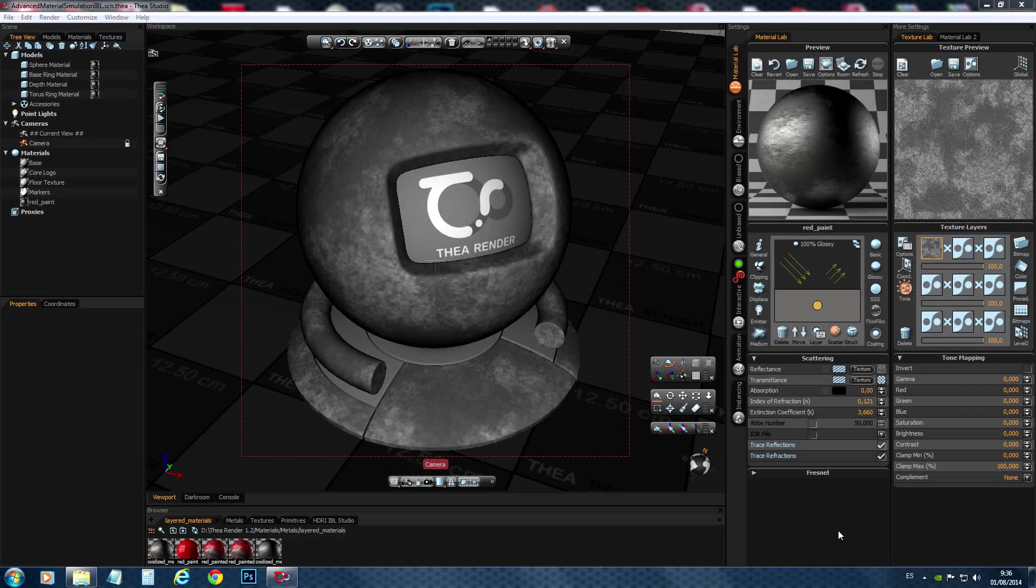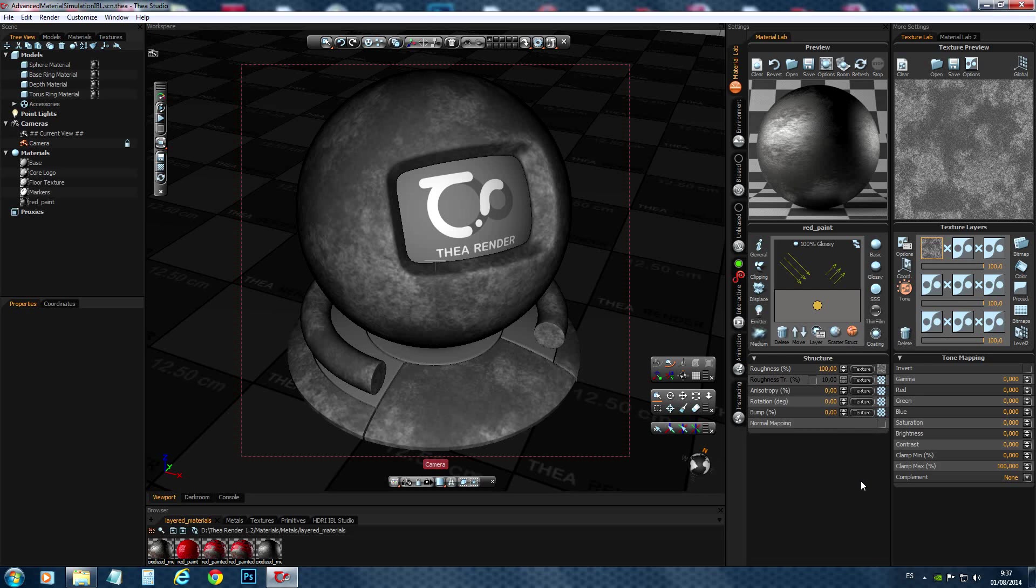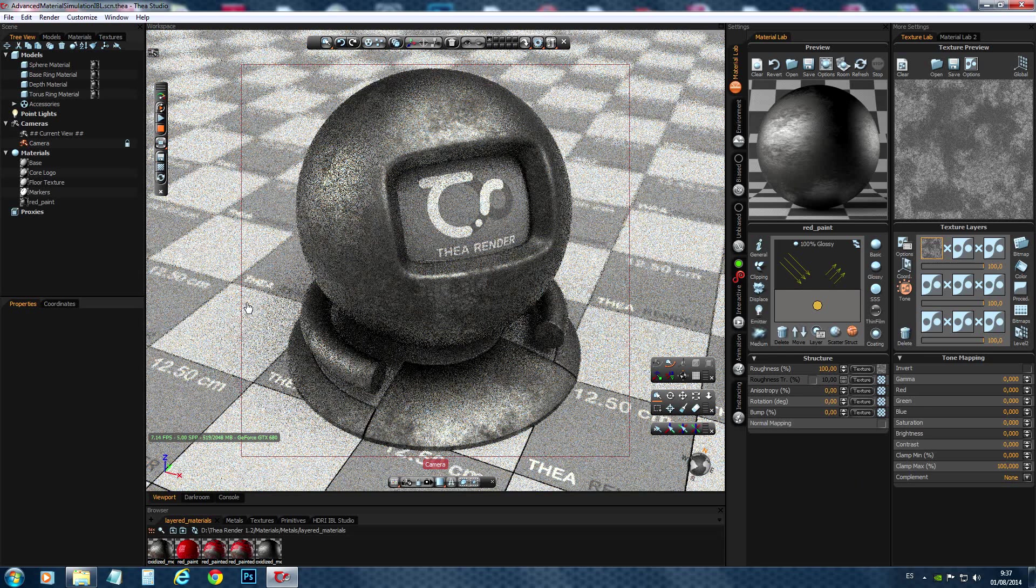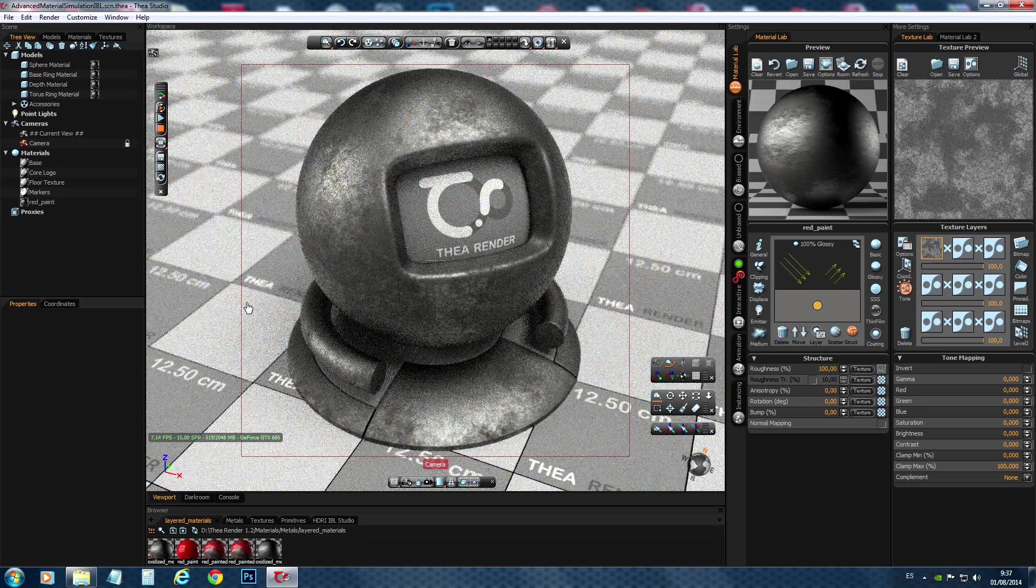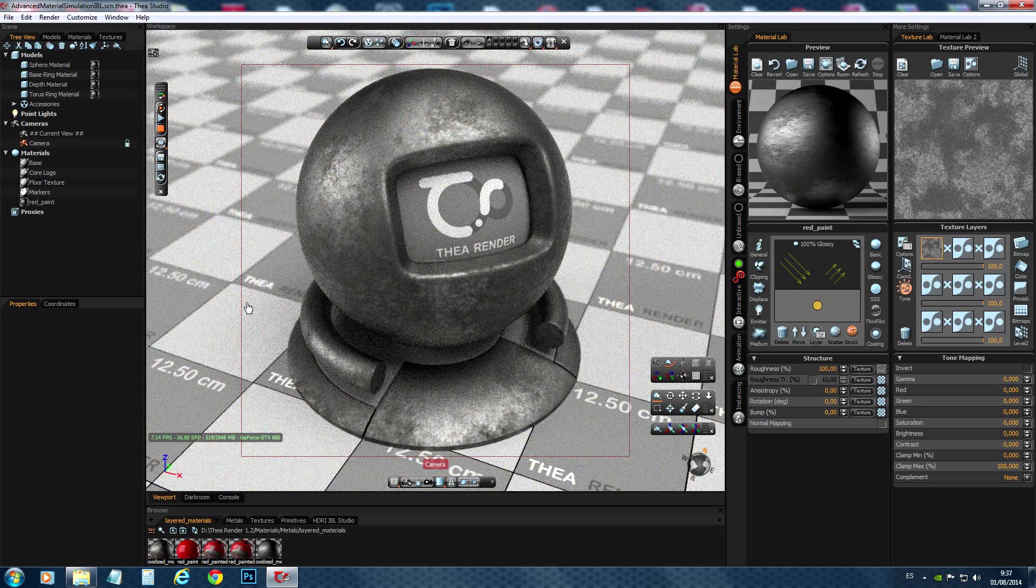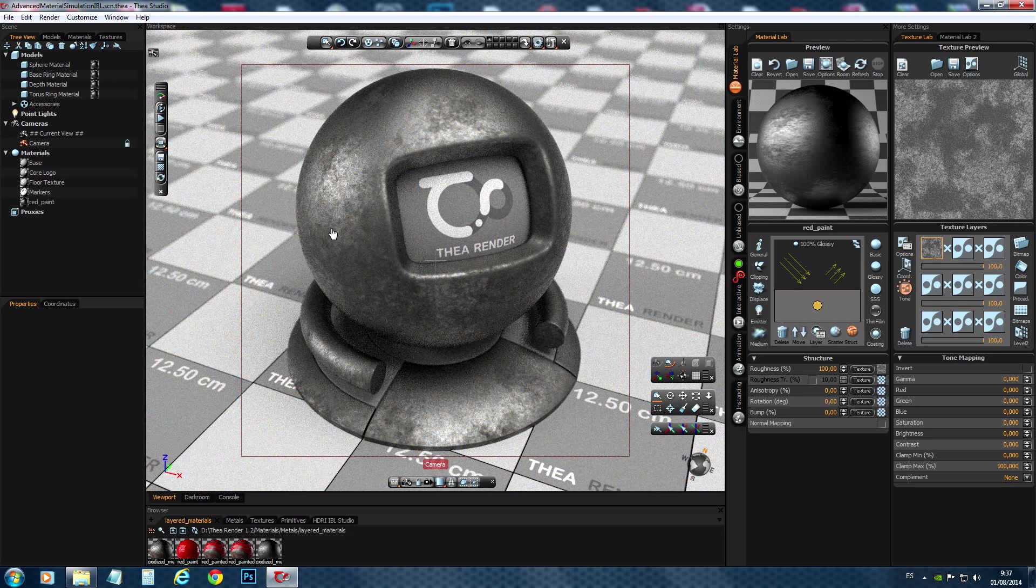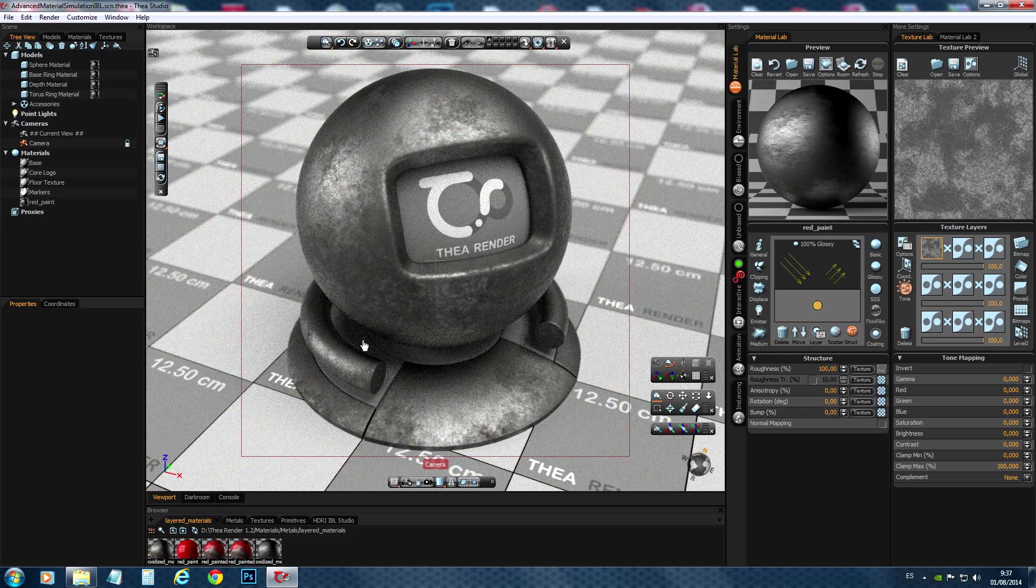Okay, back now here in Thea Studio, I have applied the maps we have created in Photoshop to the reflectance and to the roughness. I set roughness to 100. And so, the grayscale values of the roughness map will determine how rough the surface is. Now, let's have a look. So, to me, this looks fine. It's actually how I want the metal to look like. That's nice variation.